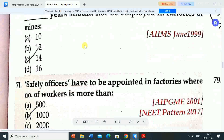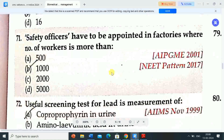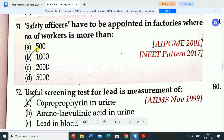Next question: safety officers have to be appointed in factories where the number of workers is more than — options are 500, 1,000, 2,000, 5,000. Correct answer is option B — 1,000.